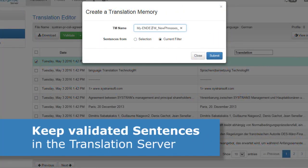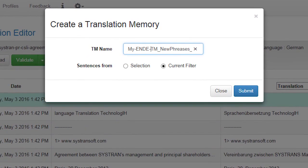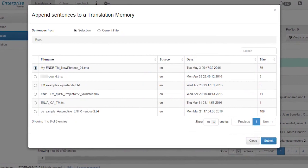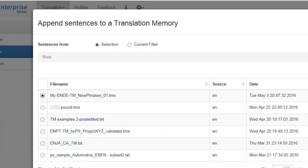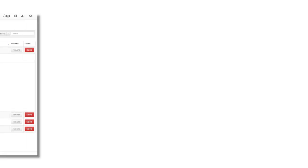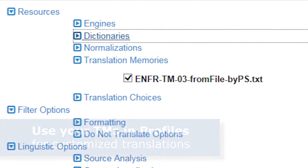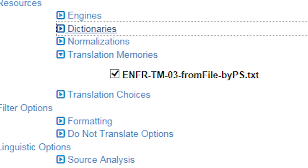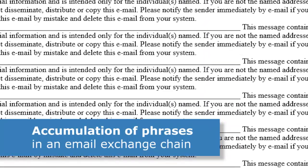Most importantly, you may want to keep your validated sentences on the Systran Translation Server in a newly created translation memory, or add newly validated sentences to your existing TM. This is one way to gradually keep improving the quality of translations, especially for commonly used phrases that appear again and again when translating new material. Such translation memories can be used in your customized profiles to further enhance future translation quality. If the same sentence appears again and again, the translation will remain consistently the same and be done faster — as in an email chain where you might see the same sentences many times.